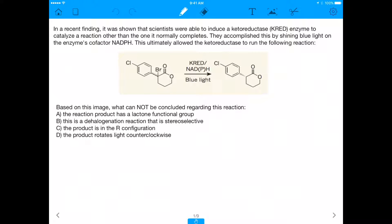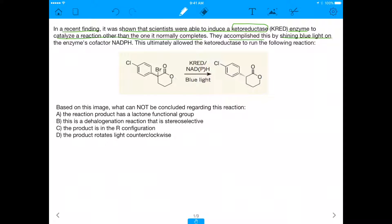What's up everybody — sorry for the hiatus, back again making more MCAT questions. Today's question is taken straight from a paper. In a recent finding, scientists were able to induce a ketoreductase, which is a type of enzyme, to catalyze a reaction other than the one it normally completes. They accomplished this by shining blue light on the enzyme's cofactor, which is NADPH. This ultimately allowed the ketoreductase to run a specific reaction.